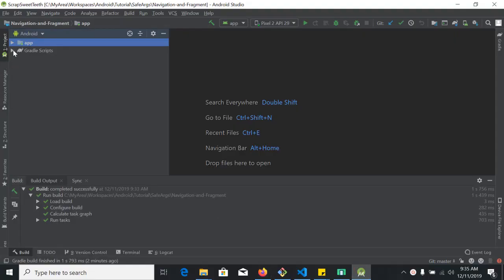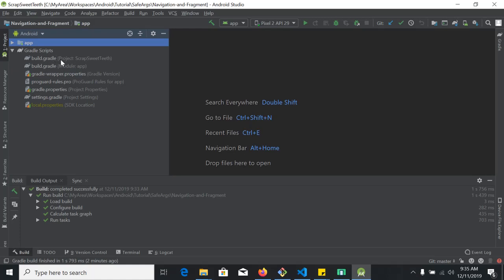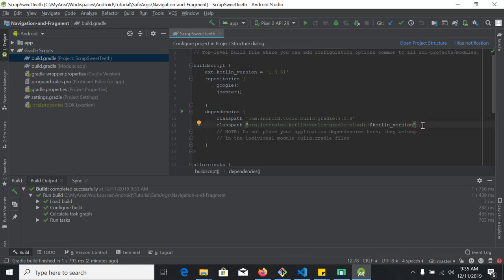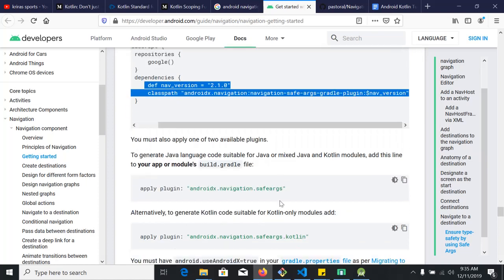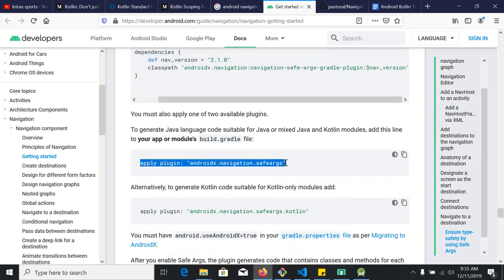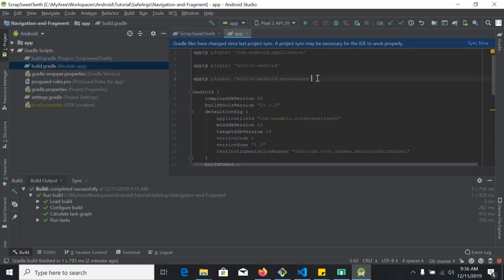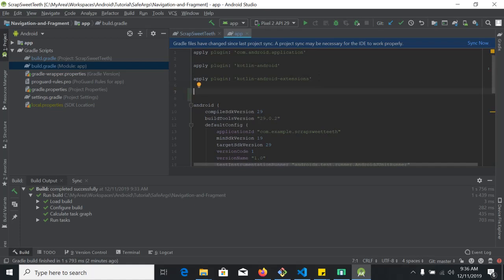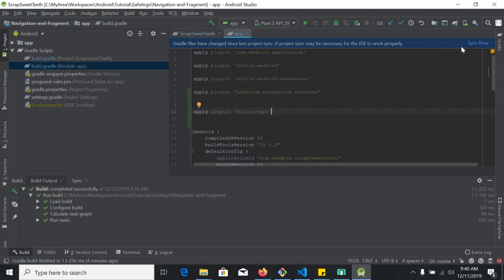Go to the project-level Gradle file — there are two files, one is the module-level Gradle file and one is the project-level Gradle file. We go to the project-level Gradle file and inside the dependencies block we paste those lines. Then we go back to the URL, copy the Safe Args plugin dependency, open the module-level Gradle file, and add it to the top of the file under apply. We need one more dependency — add it and paste it there. Lastly, sync the project.